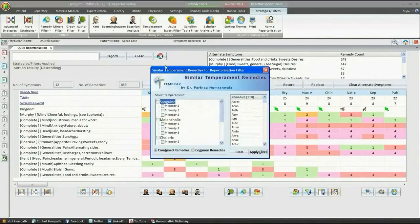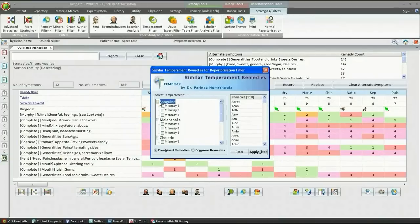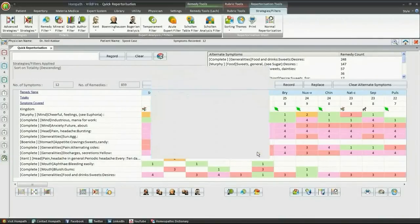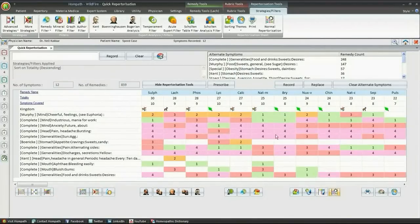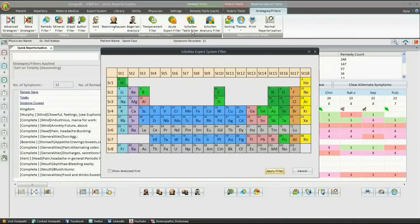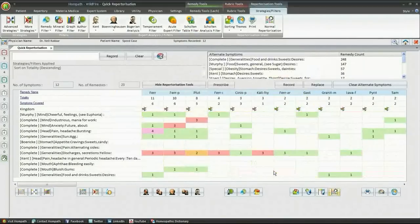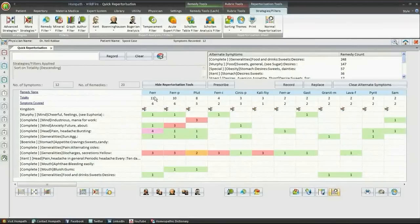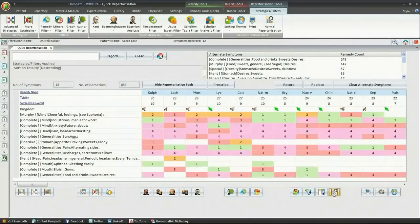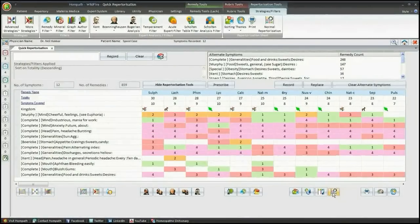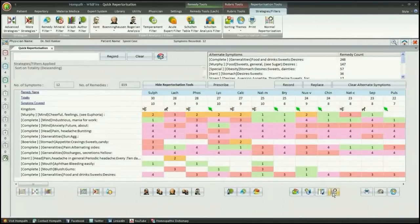Similarly, we can apply expert filters like Temperament filter, Jan Scholten expert filter. This ensures minimum effort, minimum time taken, but maximum and complete results.